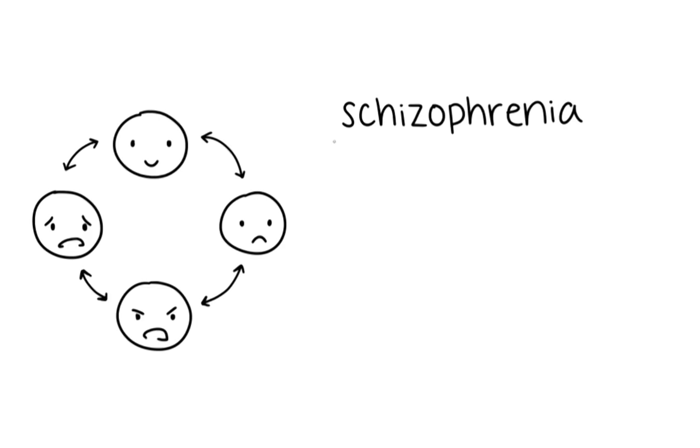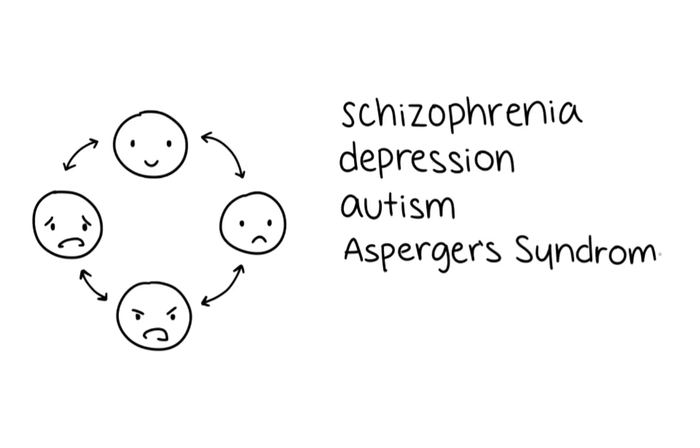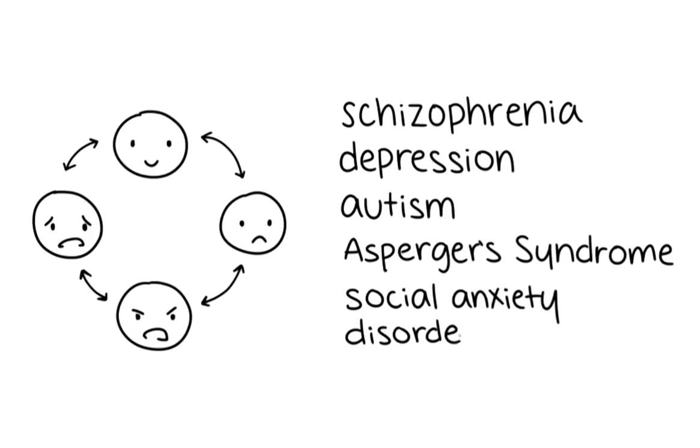Asocial behavior is frequently observed in people who suffer from personality, autism spectrum, or mood disorders. Some include schizophrenia, depression, autism, Asperger syndrome, and social anxiety disorder.